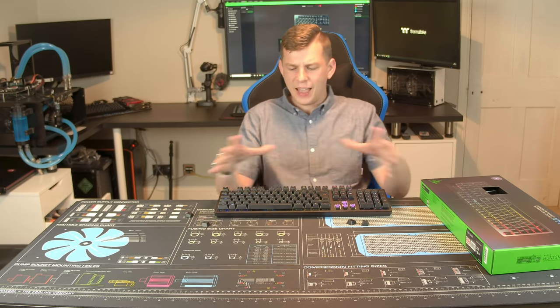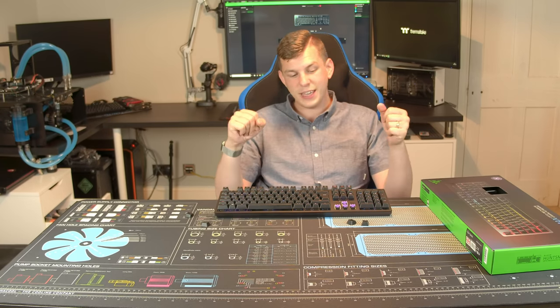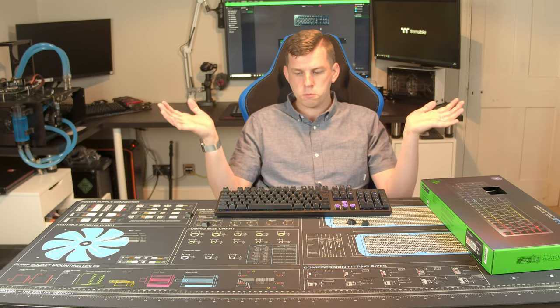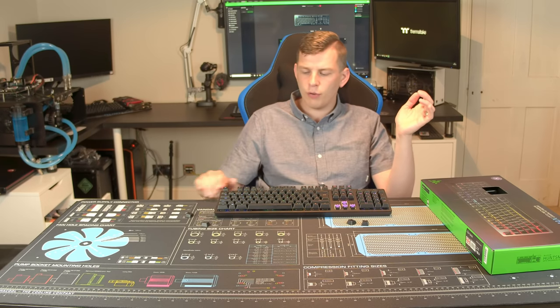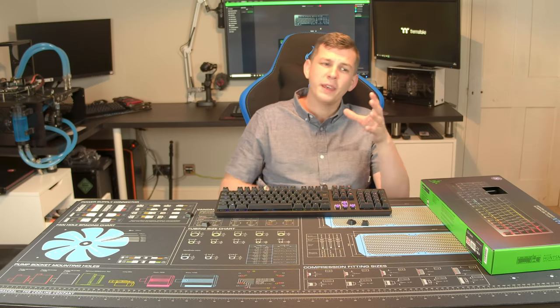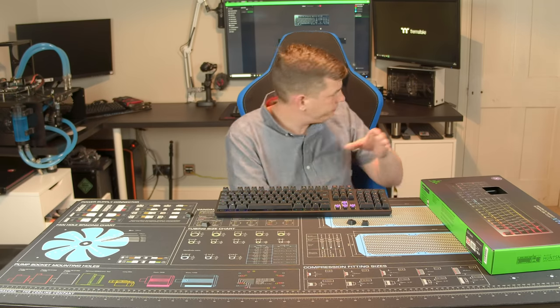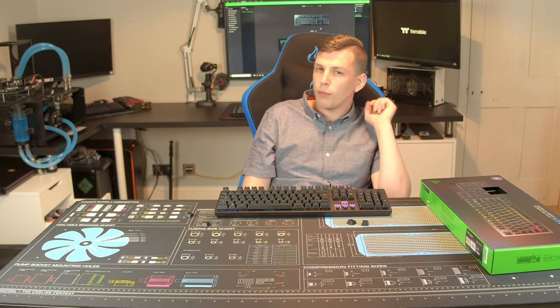But there we go. So that's the actual keyboard and now you're thinking £150 for just a 104 key keyboard, Razer tax. Okay yeah, you do have a little bit of Razer tax but do you know what you always seem to forget about? That thing behind me, that is Razer's Synapse software.